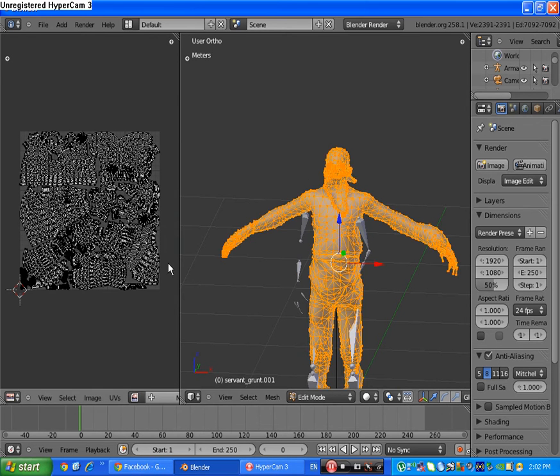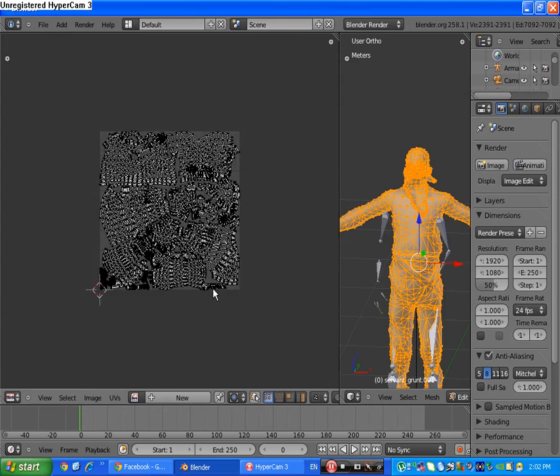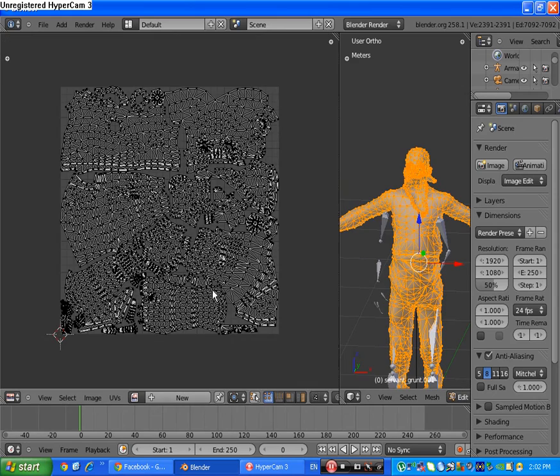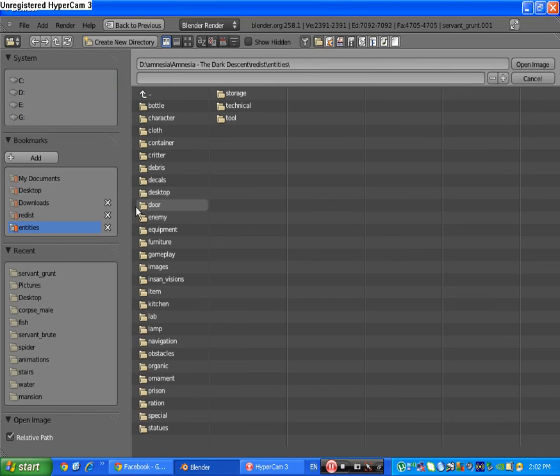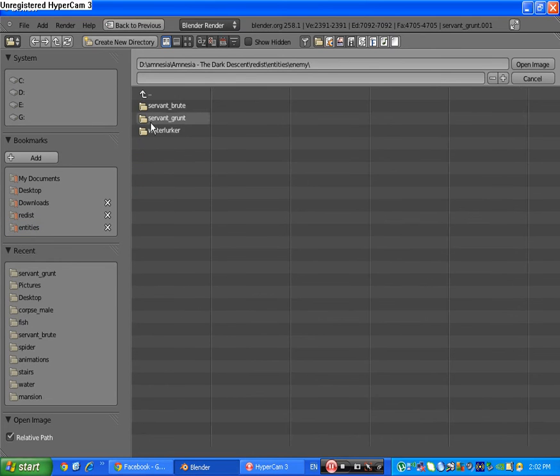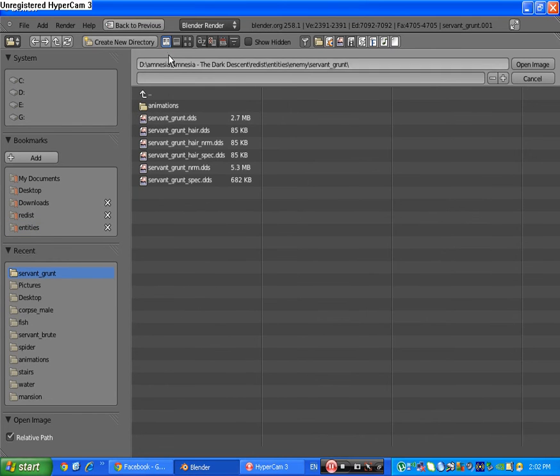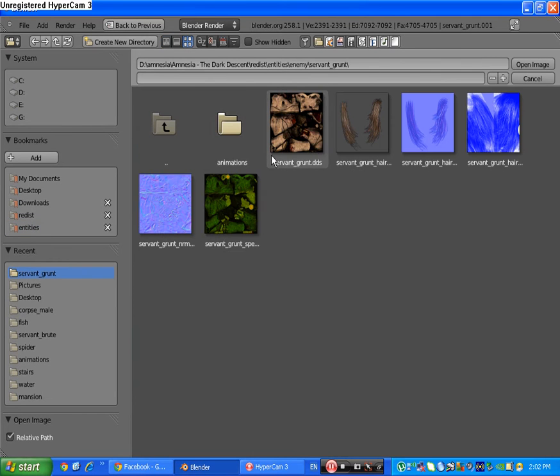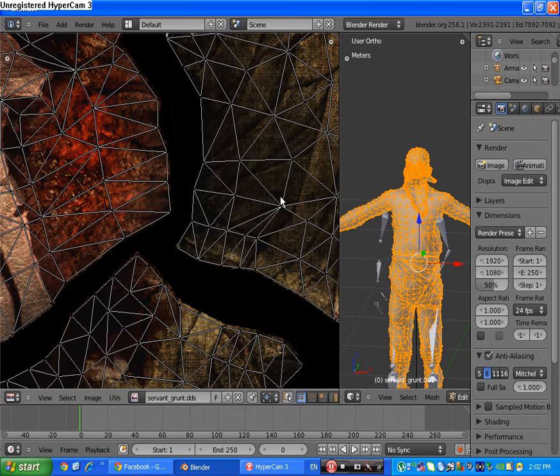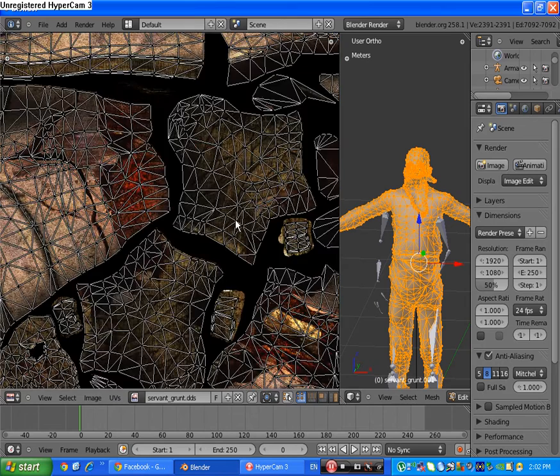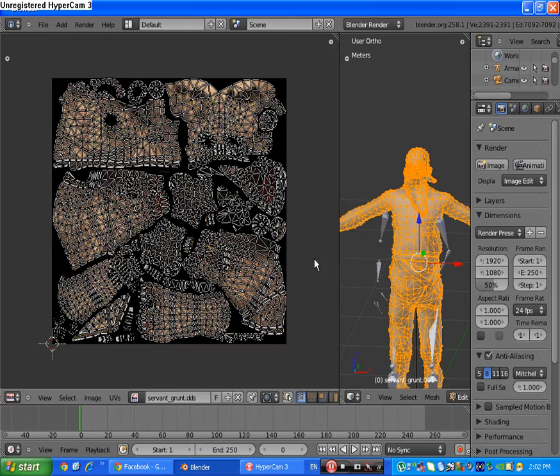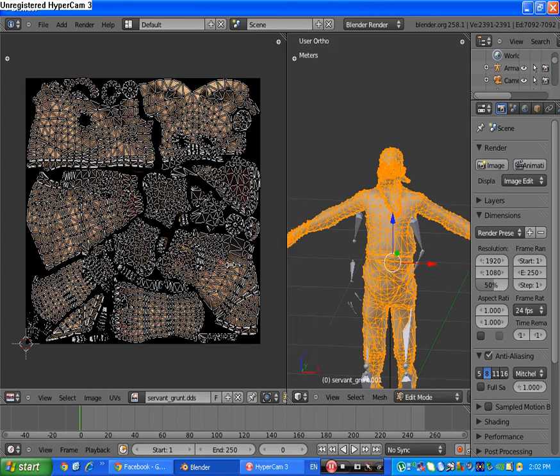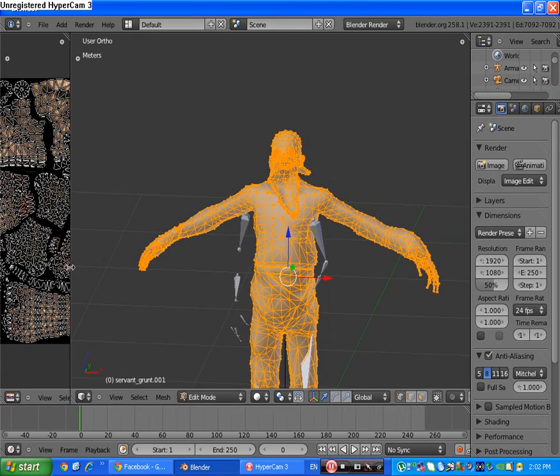Go here and from 3D view change it to UV Image Editor. Go tab, click A to select everything, and you see he's seamed. So go image, open image, entities enemy, and just click this to see servant dot dds. We have an image here and you see everything is great.